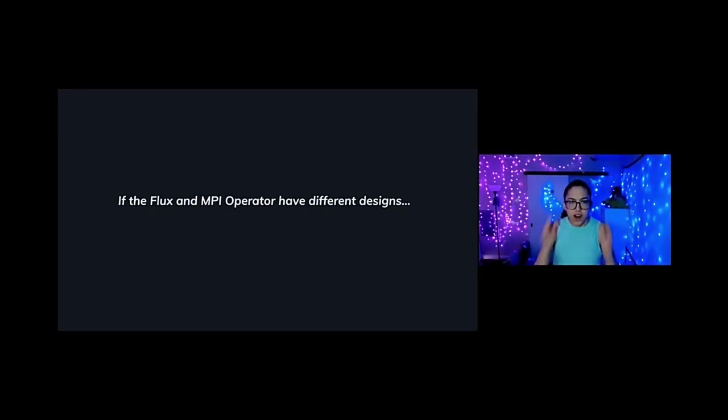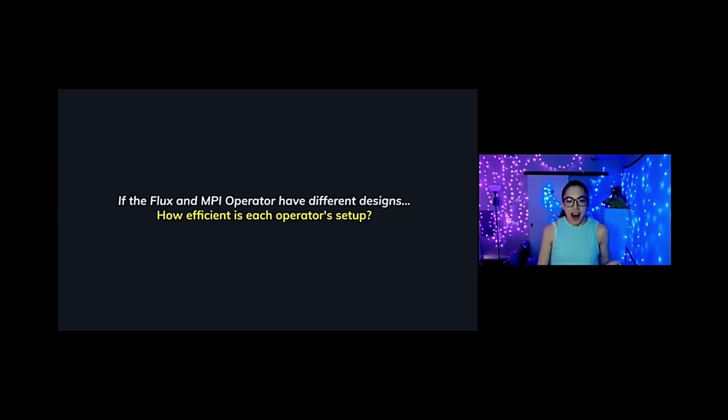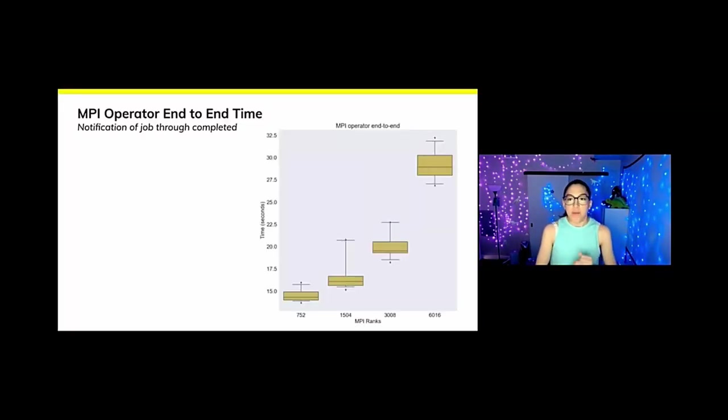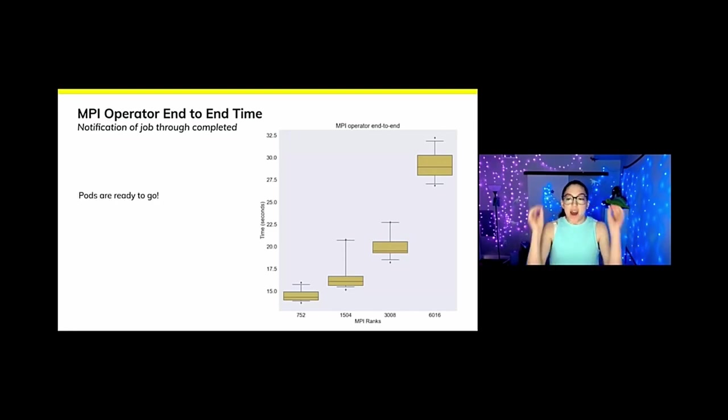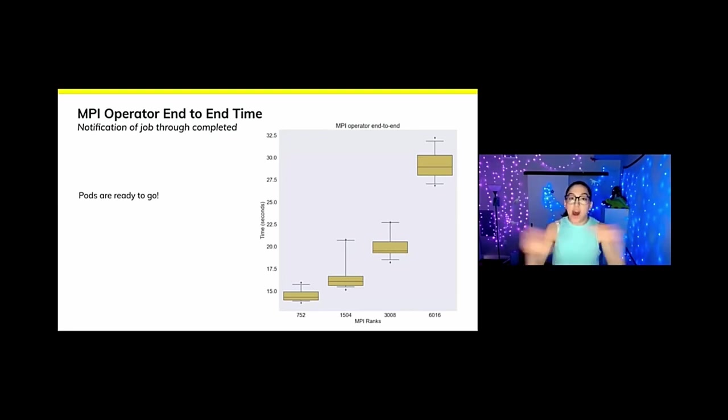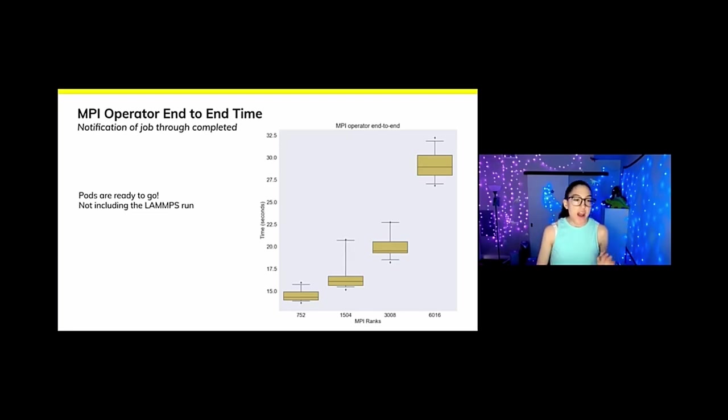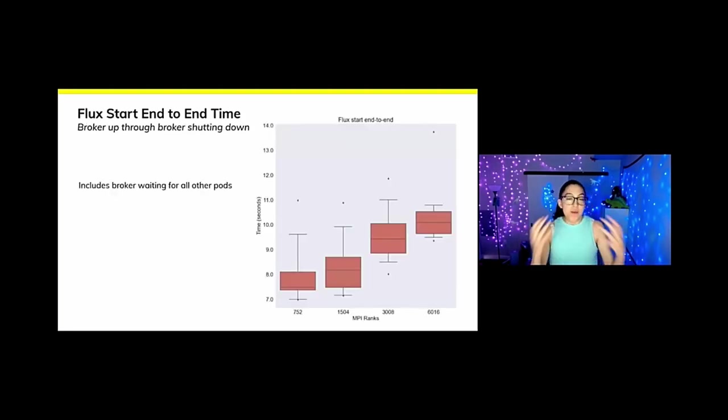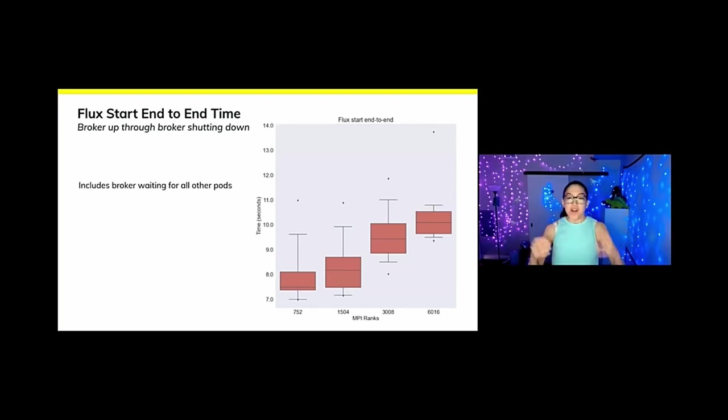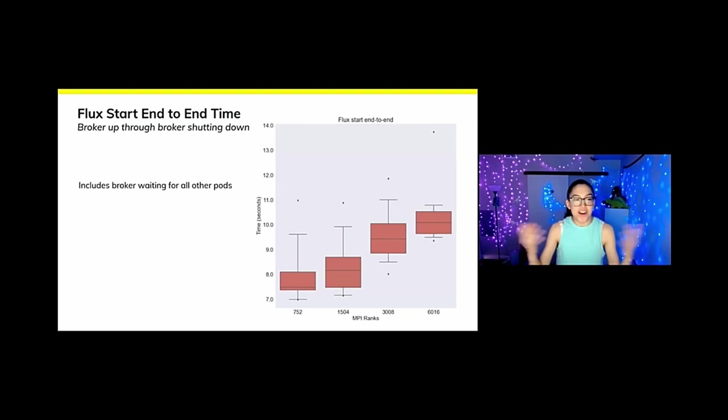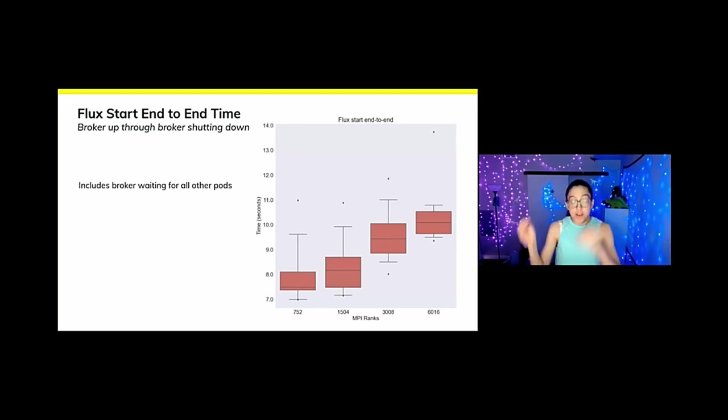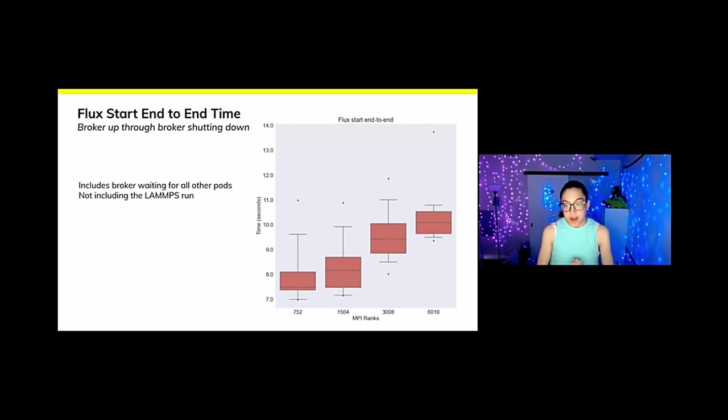So next question from sun god, if the Flux and MPI operator have different designs, how efficient is each operator setup? Because we are comparing apples and oranges here, we need to look at them separately. Starting with the MPI operator, here's the end to end time. So this is the notification of the job through the timestamp when it's completed. This I must note is when the pods are ready to go. There's absolutely no waiting for pods here. And it does not include the LAMMPS run. And what you see is that there's a twofold increase in time from size eight to size 64. Now the similar thing we could compare to in Flux is a Flux start. This is from when the broker comes to life through when it shuts down. This I need to point out that this includes the broker waiting for all the other pods. We don't know when the broker is going to come up relative to the other pods. It also does not include the LAMMPS run. And it looks pretty okay to me.